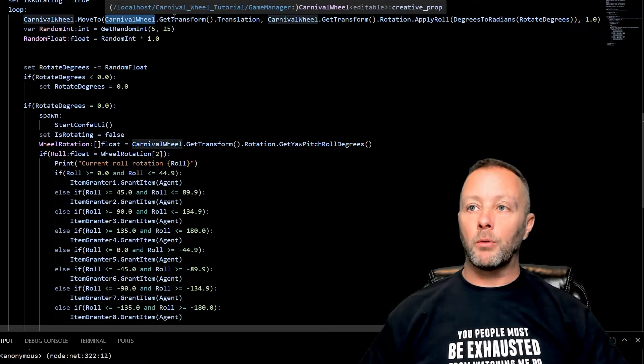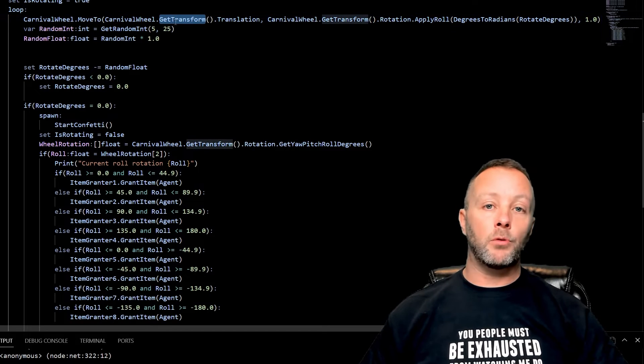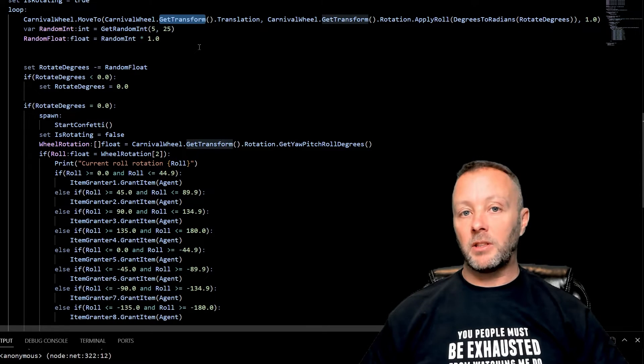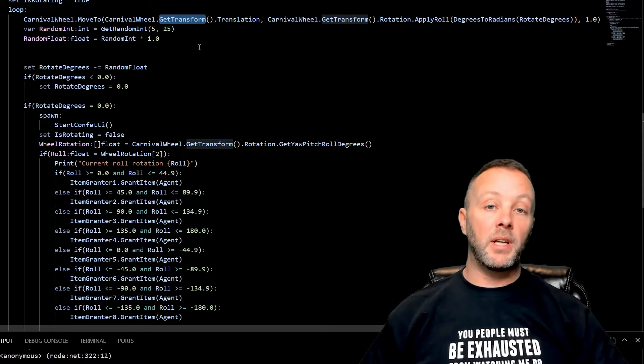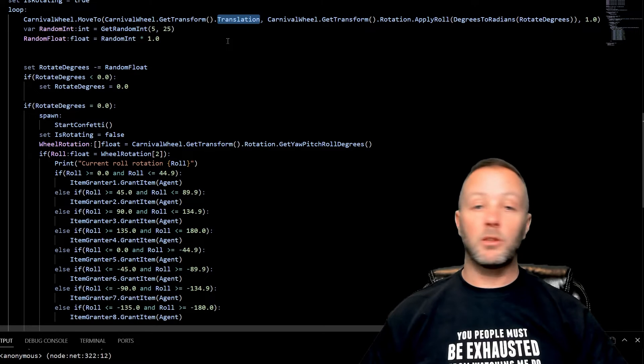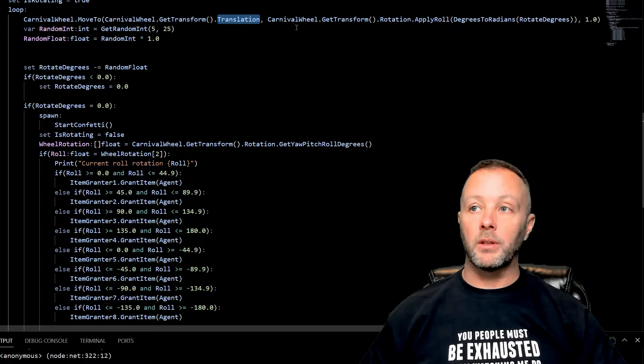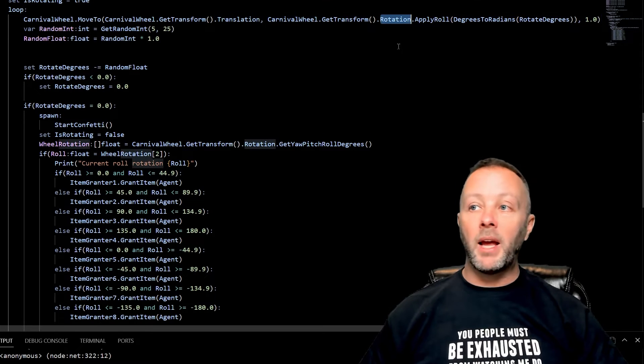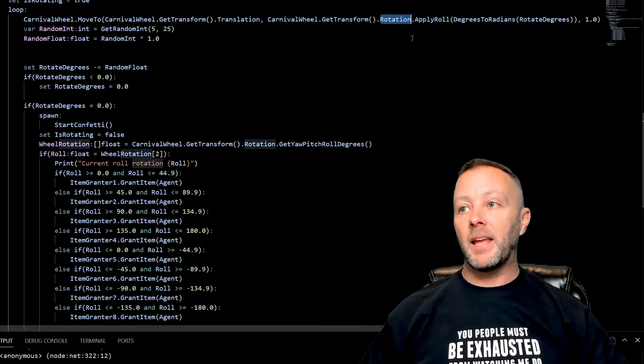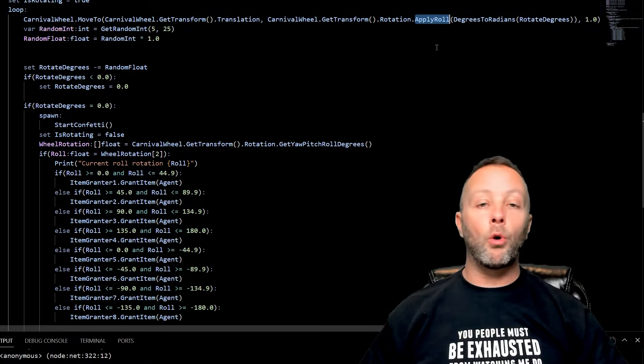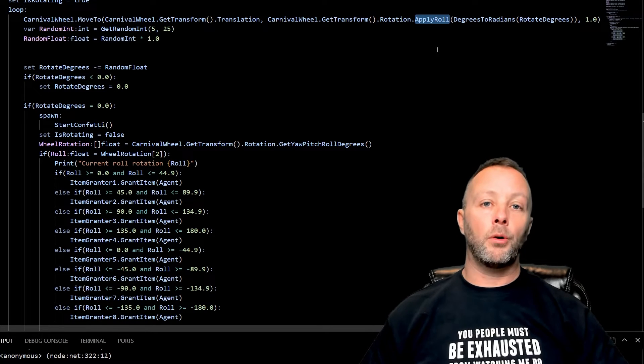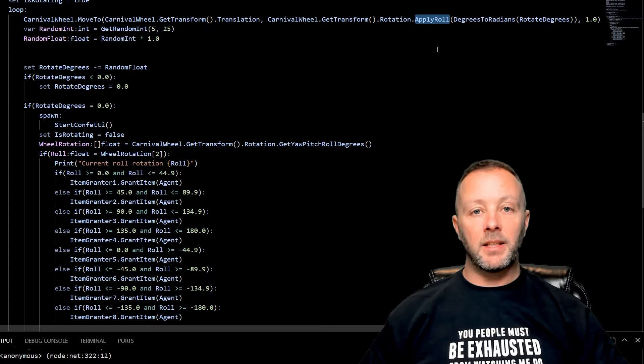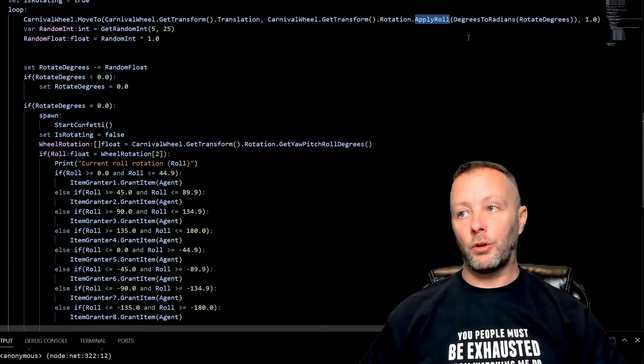So our carnival wheel, we're going to get the transform, which means we get the translation, which is the position, and the rotation. We pass in the translation because we don't want to move it. We're going to get the rotation and then we're going to apply roll to it, so that's the axis that we want it to turn on. There's yaw, pitch, and roll. We want to apply roll.